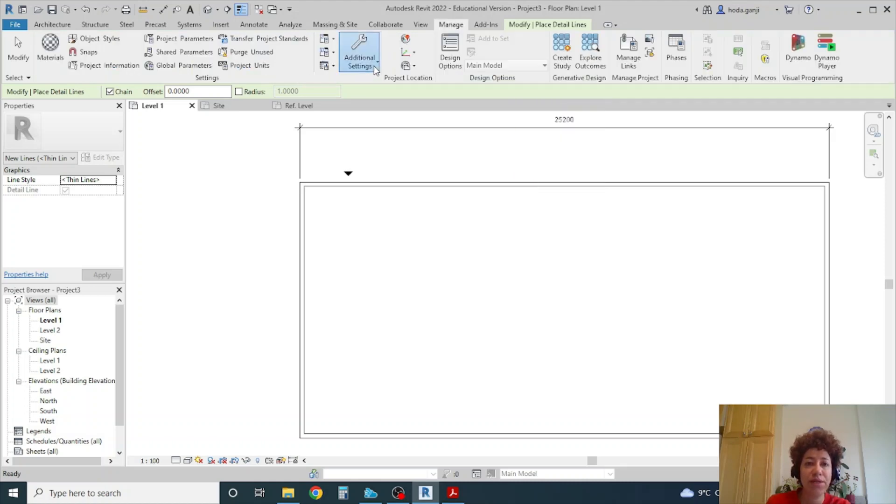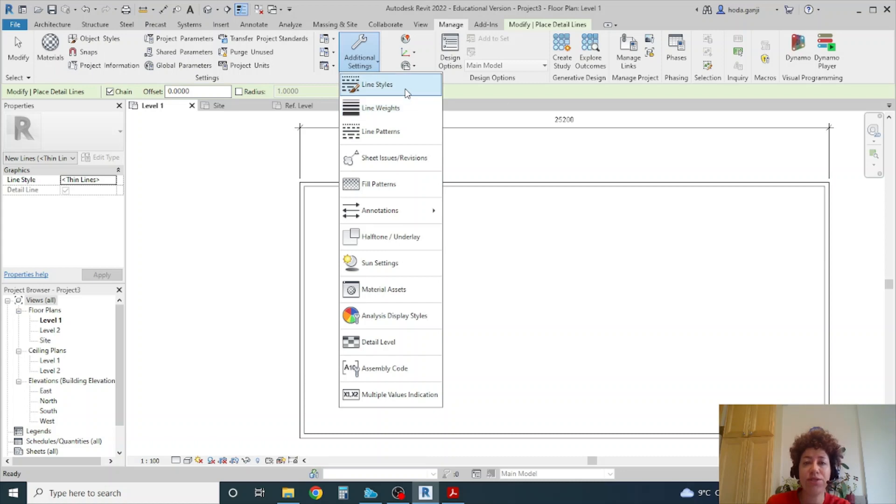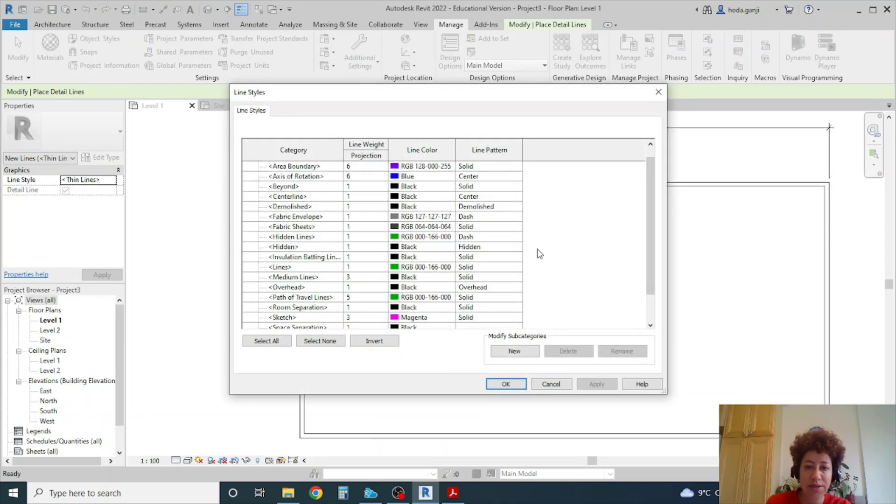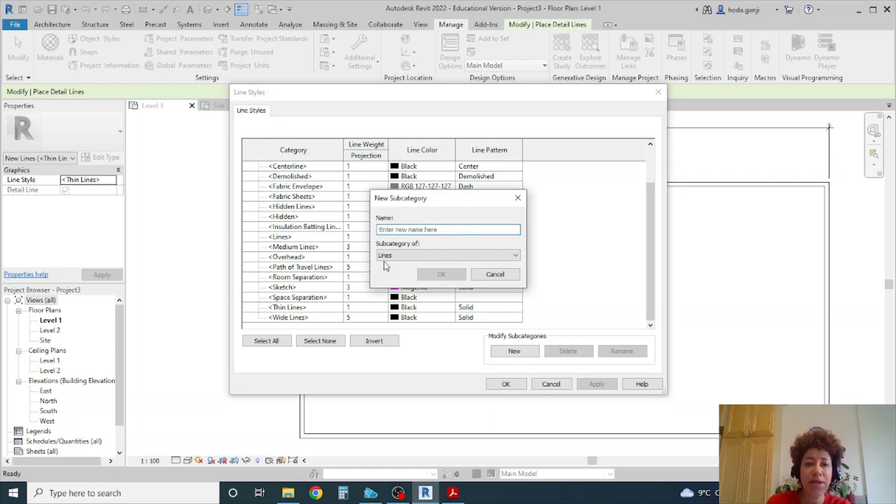So I can go to manage. Under additional settings we have line styles. And all the lines are here. So how about I create a new line. I want to name it as fire rating for instance. Two hour.